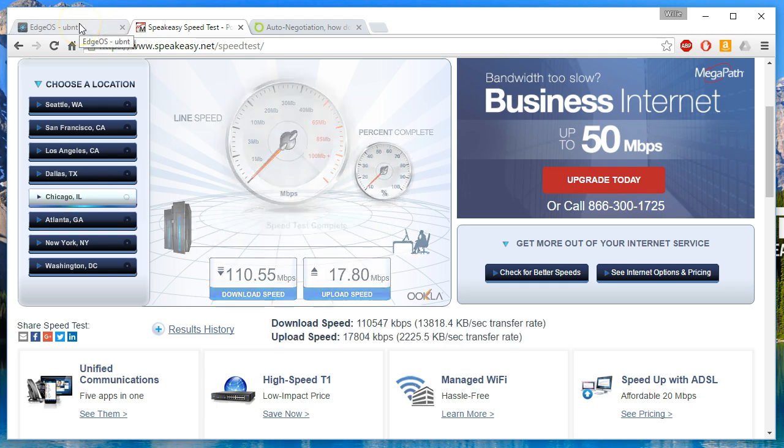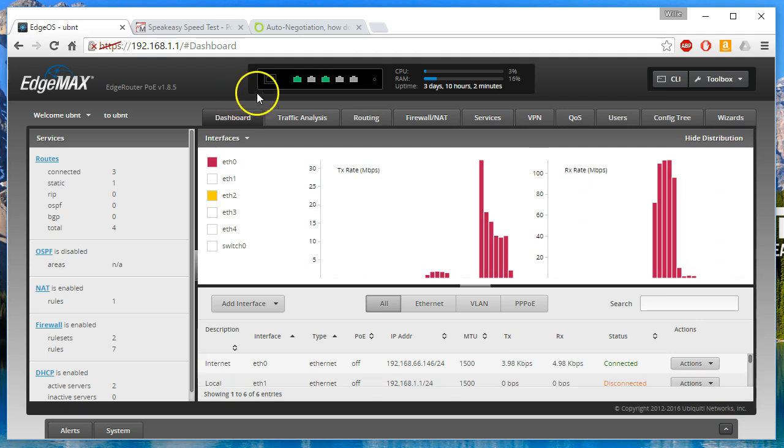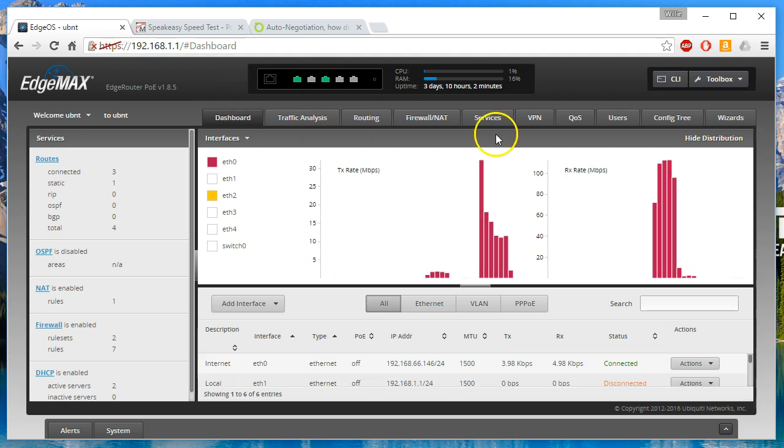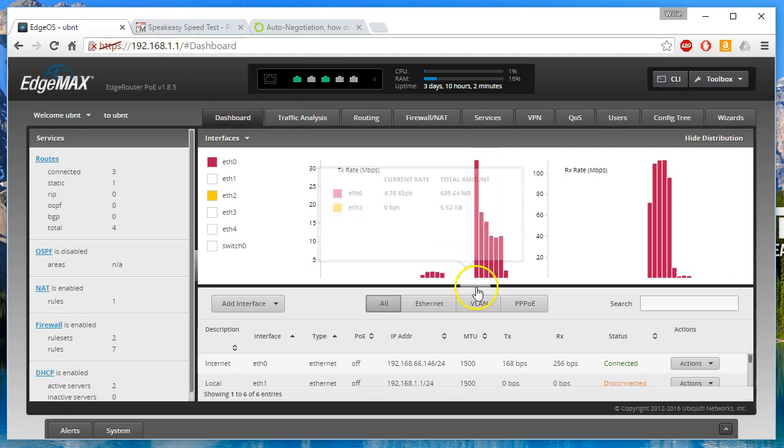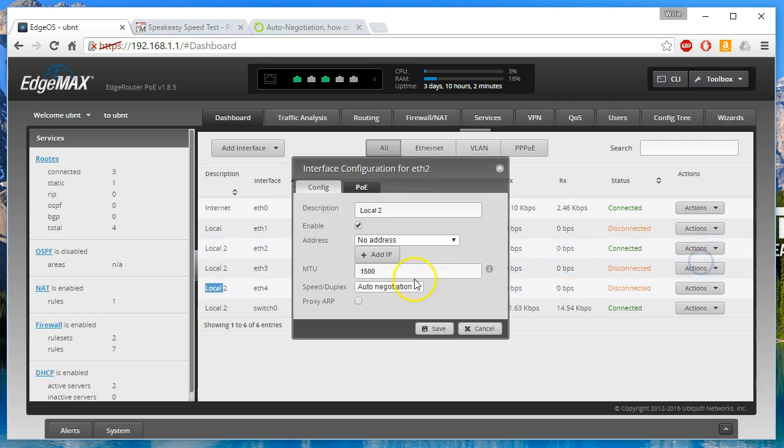Now I'm going to stay away from that QoS tab and I'm going to come down here to where my PC's plugged in. I'm going to go to Configure and right now it's set on auto-negotiate. My workstation is also on auto-negotiate so they will auto-negotiate gig duplex.